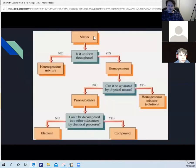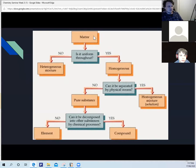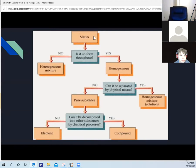So if you're looking to classify matter: is it uniform throughout? No — it's a heterogeneous mixture. Is it uniform throughout? Yes — can it be separated by physical means? Yes — then it's a homogeneous mixture. An example of separating a solution by physical means means it's a solute in a homogeneous mixture.